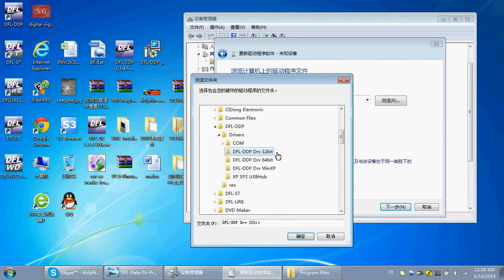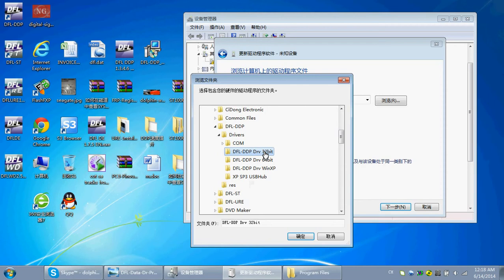Here, we can find the 32-bit drivers and the 64-bit drivers. If your PC has installed the 32-bit operating system, then you select the 32-bit. Otherwise, 64.